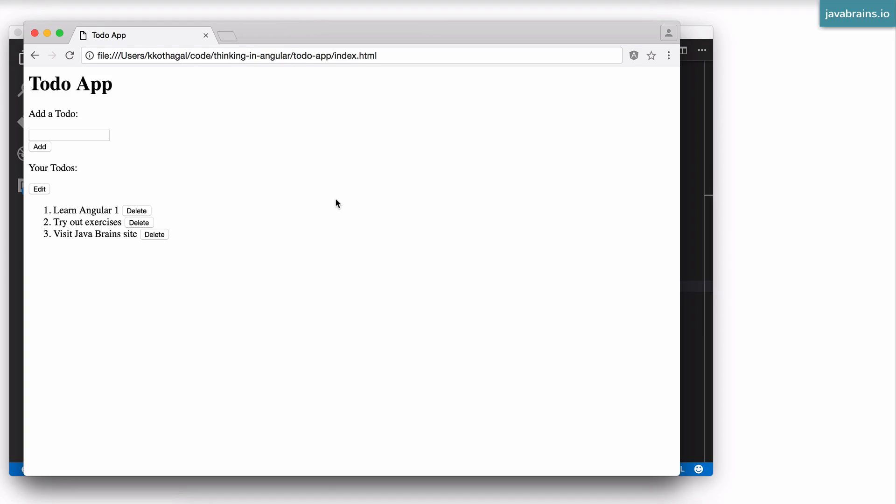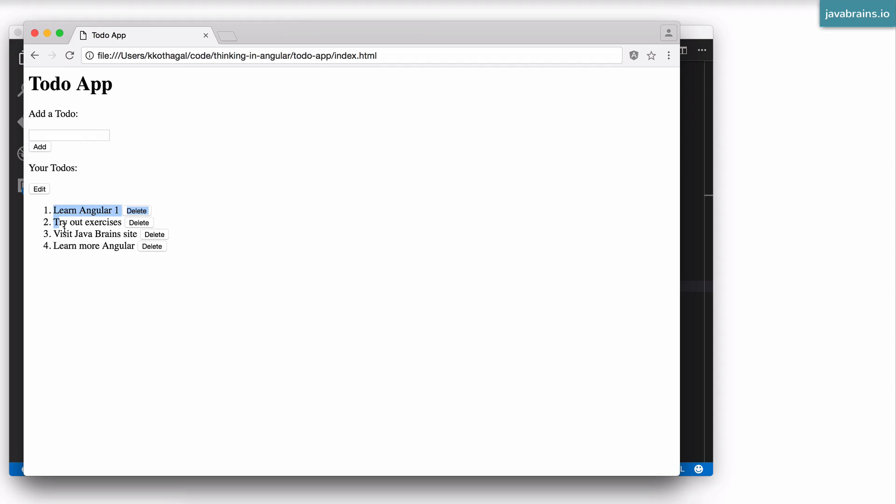This is a to-do application where there are a bunch of items for you to do. You're tracking what are the things that you need to do. You can add new elements over here, which is like this. It gets added to the list of items.